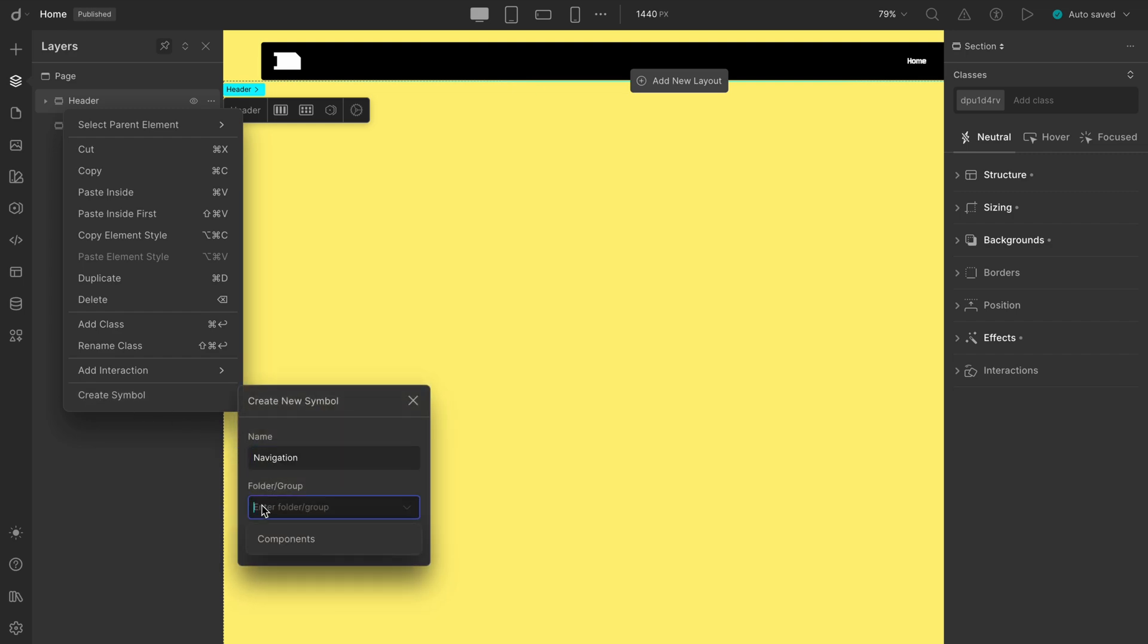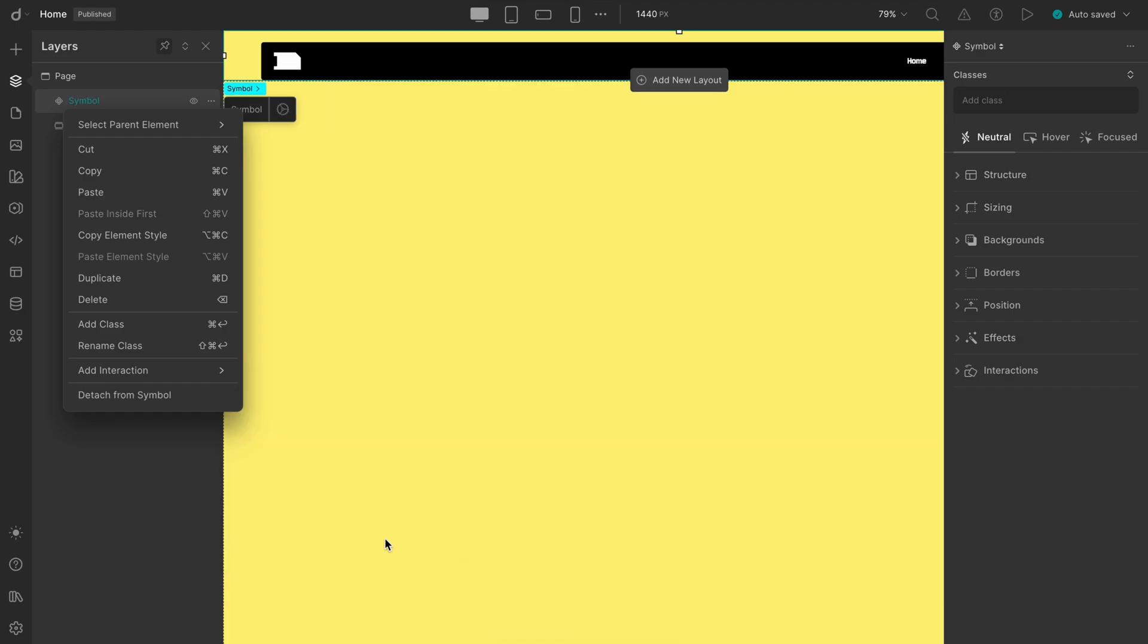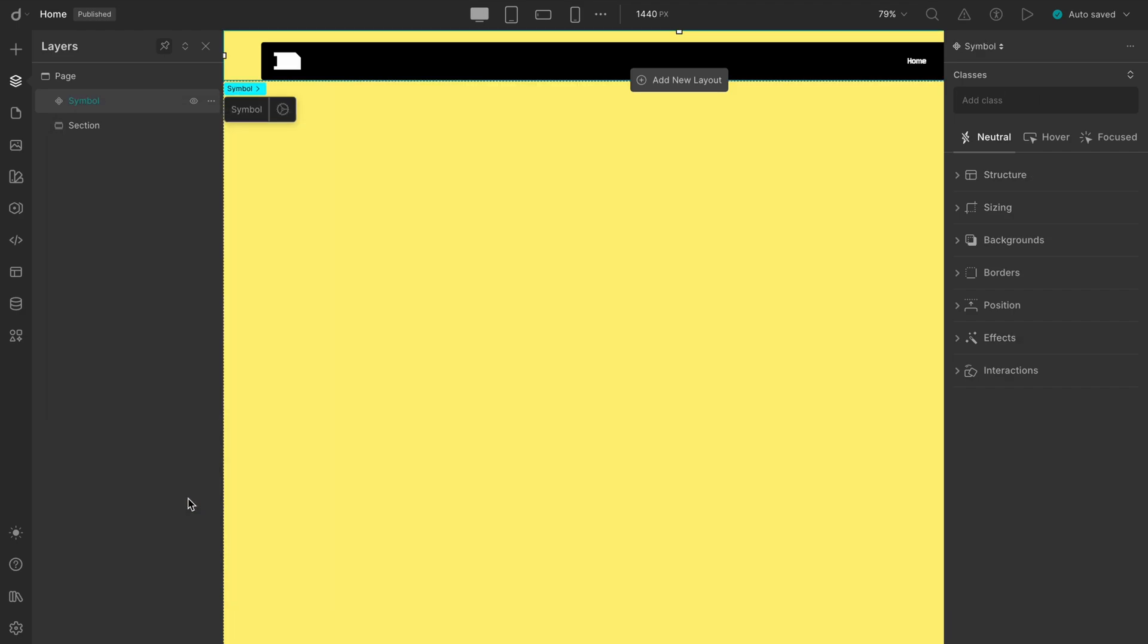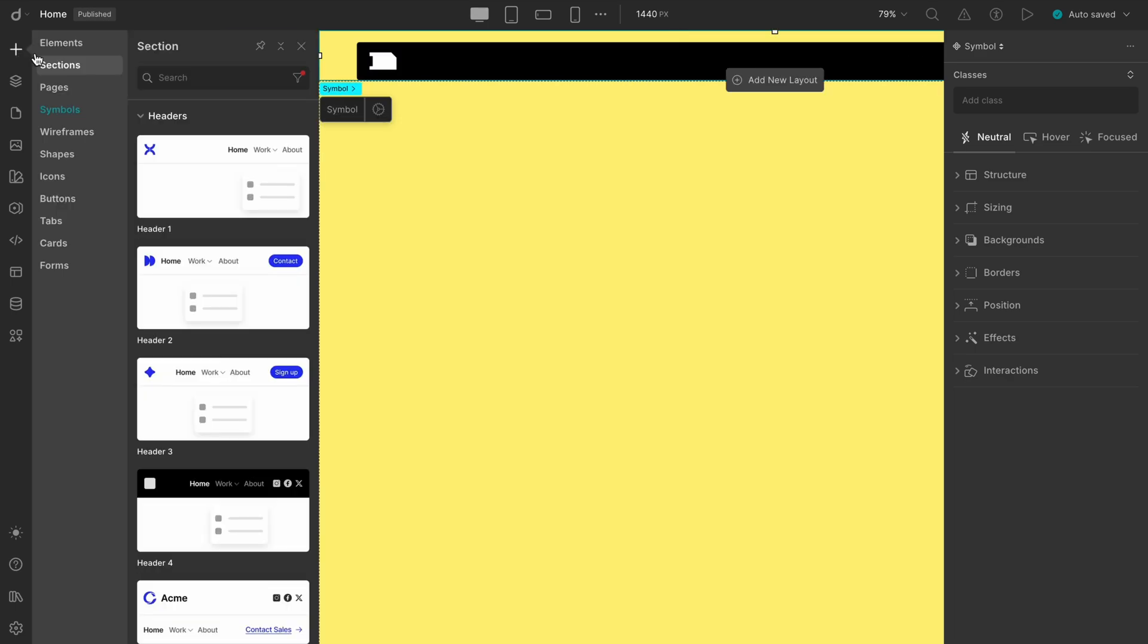Did you catch that? The header just changed its appearance, because it's now a symbol. Next, head over to the Symbols tab under the Insert panel. You'll see our newly created header group listed there.